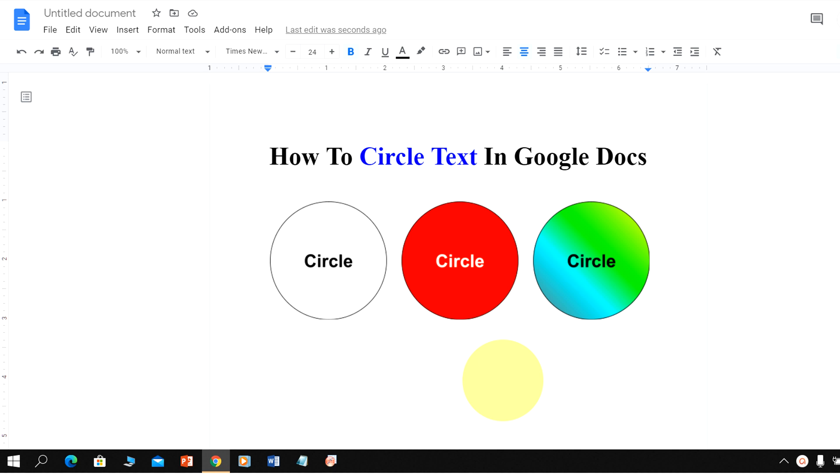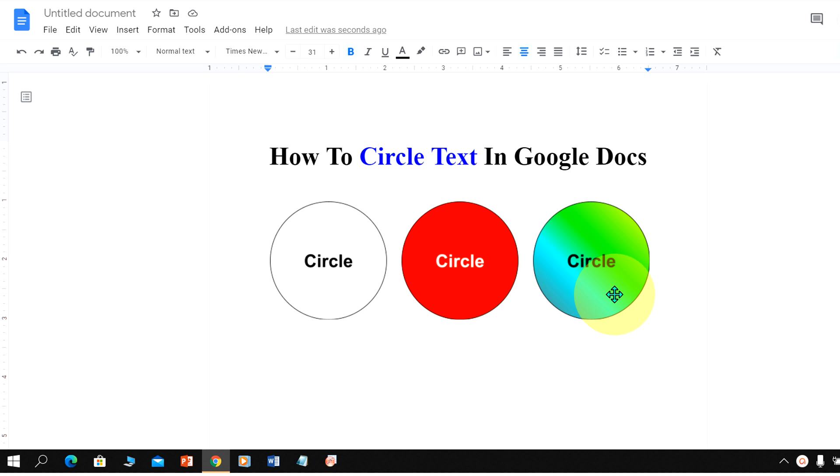In this video you will see how to circle text in Google Docs. As you can see we have circled the text, added color inside the circle, and we can also add different shades inside the circle with text. Let's get started.